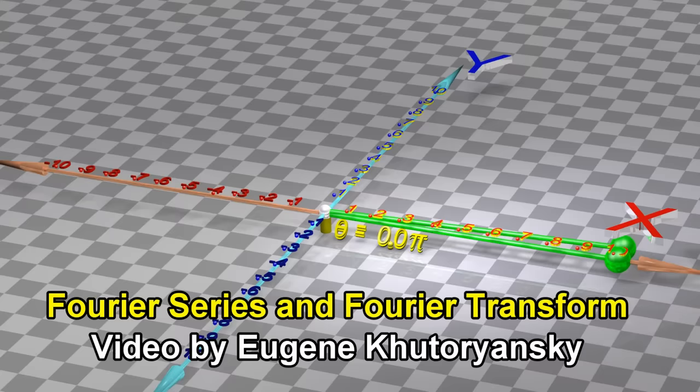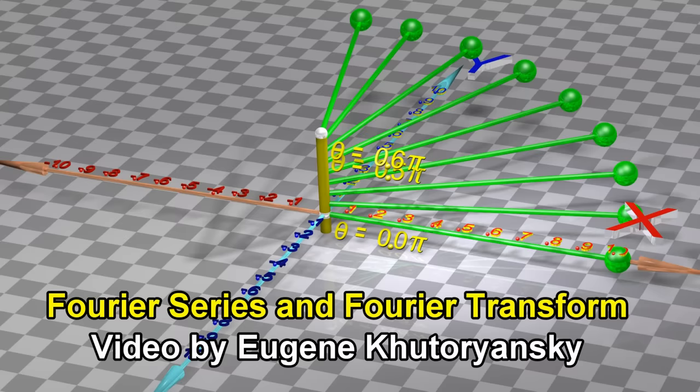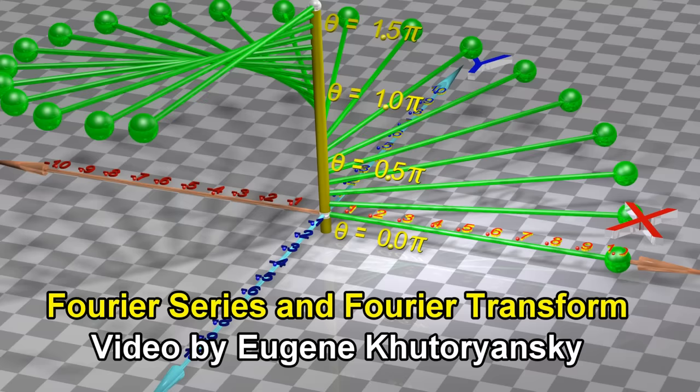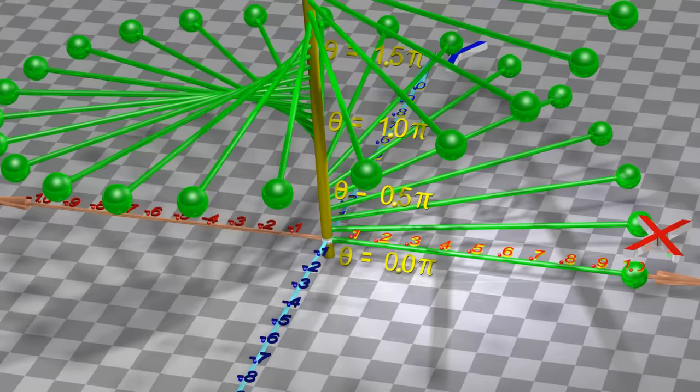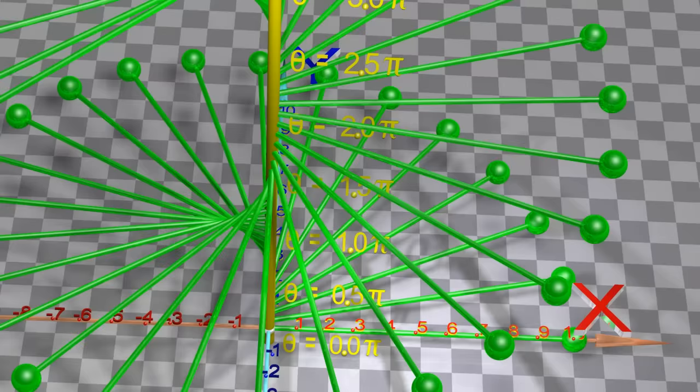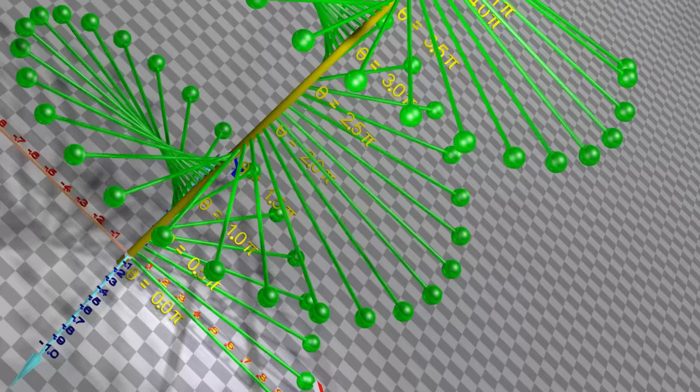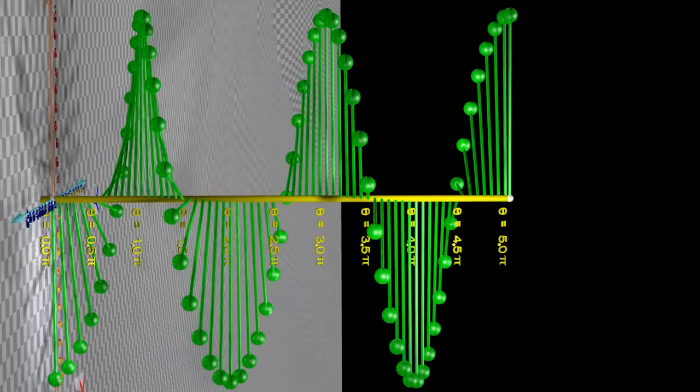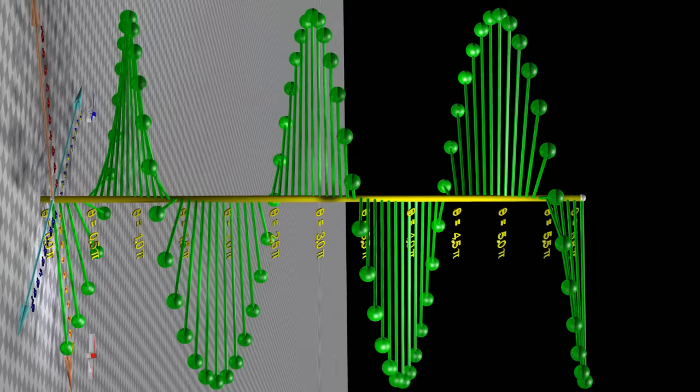We have an X-axis and a Y-axis. Let us also create an axis that represents the angle Theta. The green line rotates by the angle Theta. For each value of Theta, the X-coordinate represents the cosine of Theta, and the Y-coordinate represents the sine of Theta. The angle Theta can range anywhere between negative infinity and positive infinity.